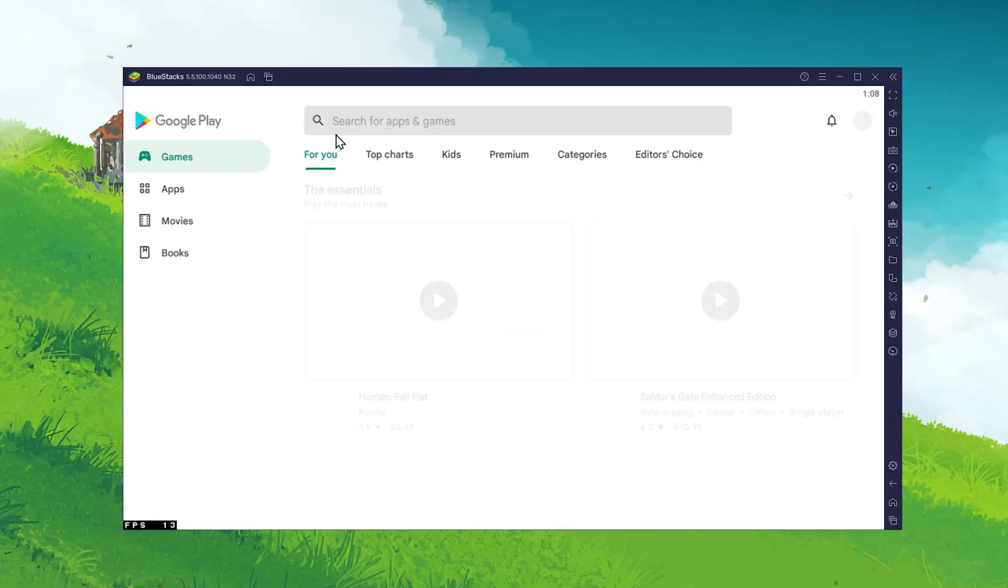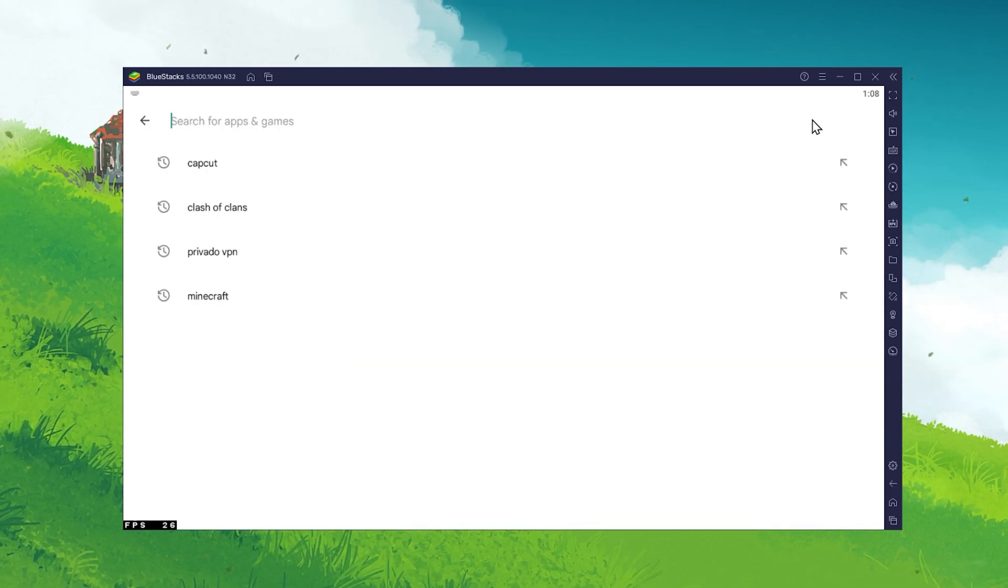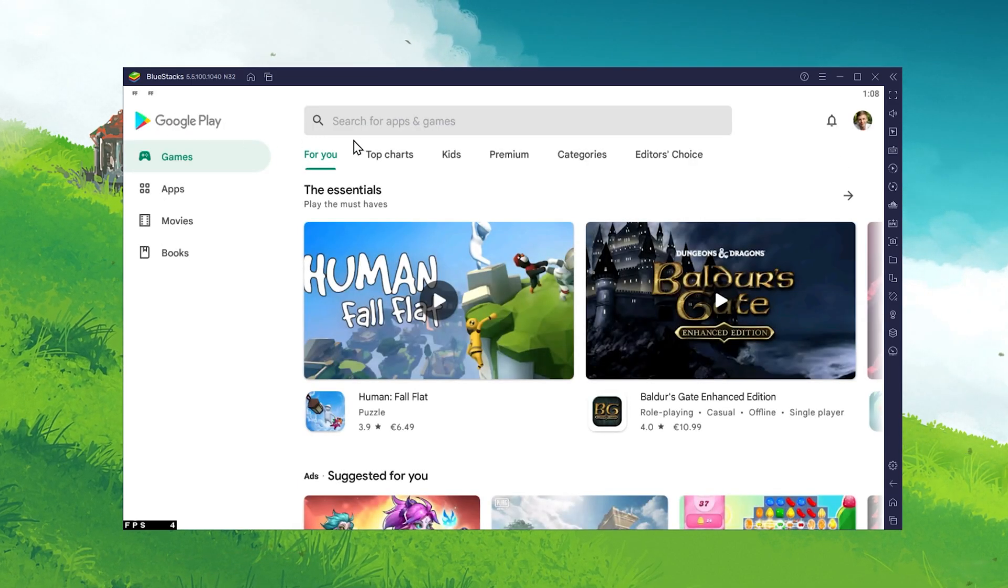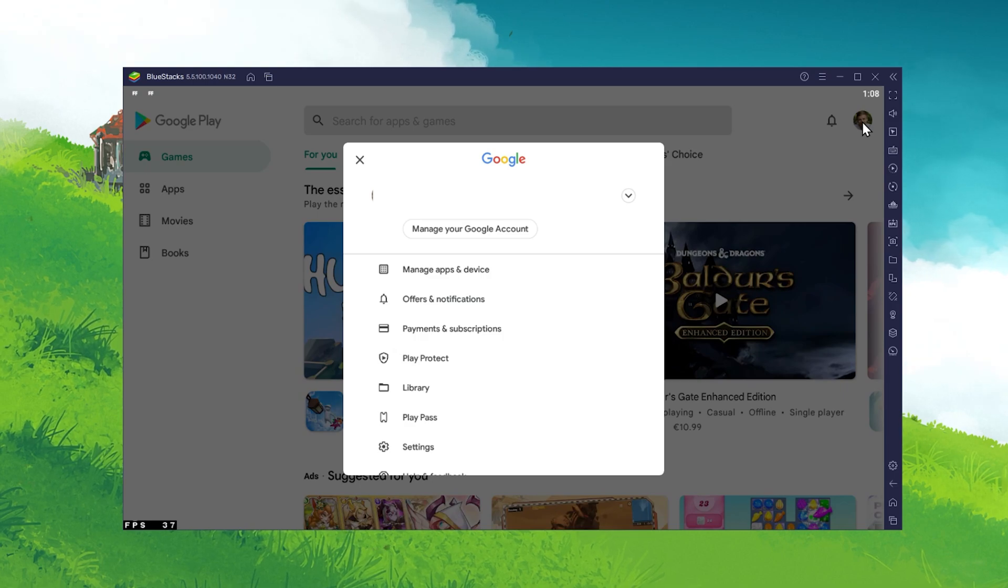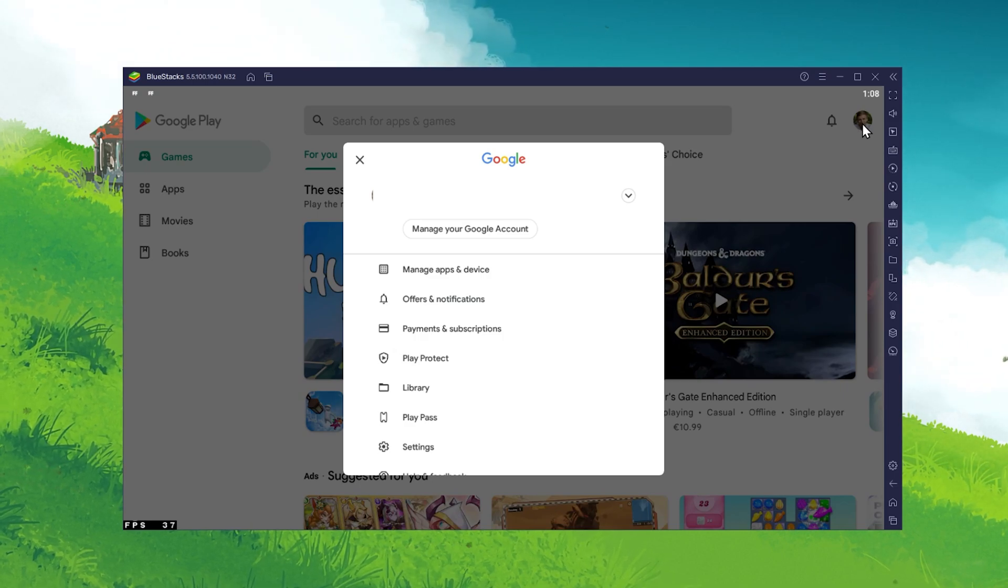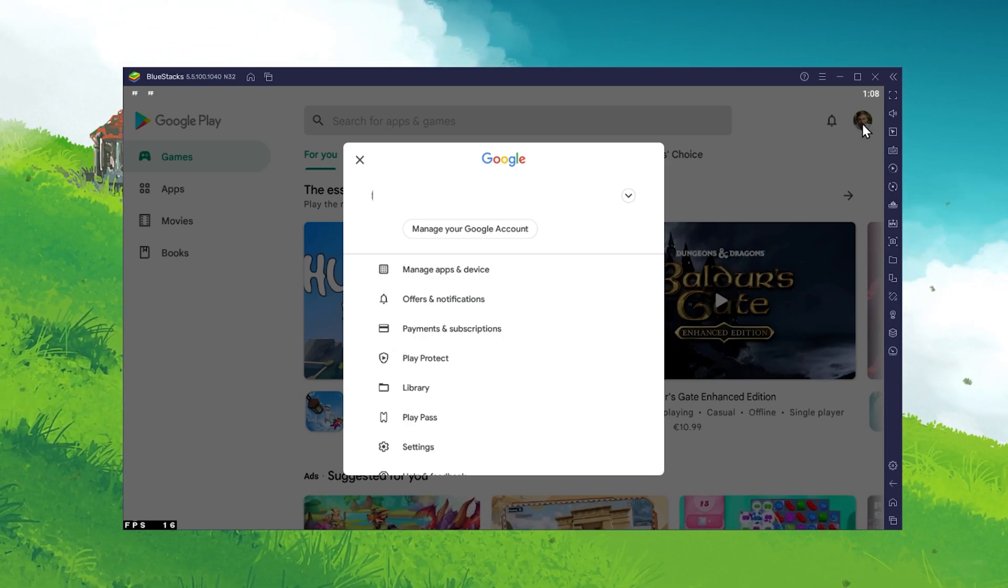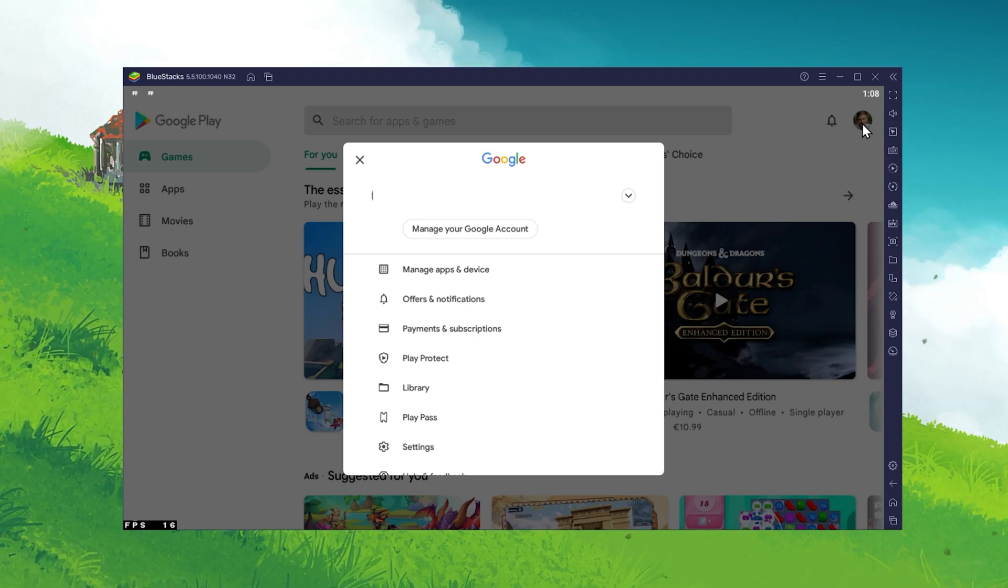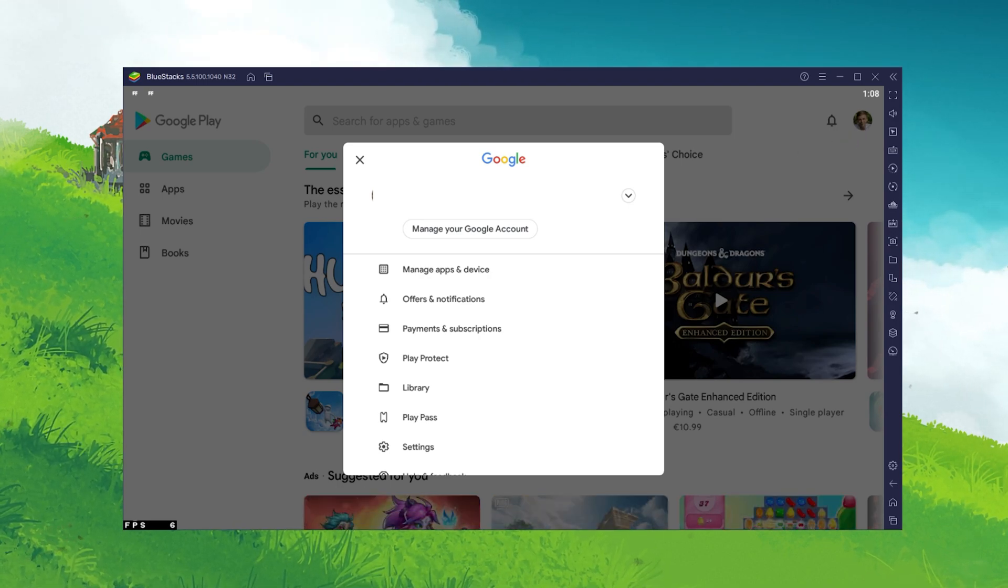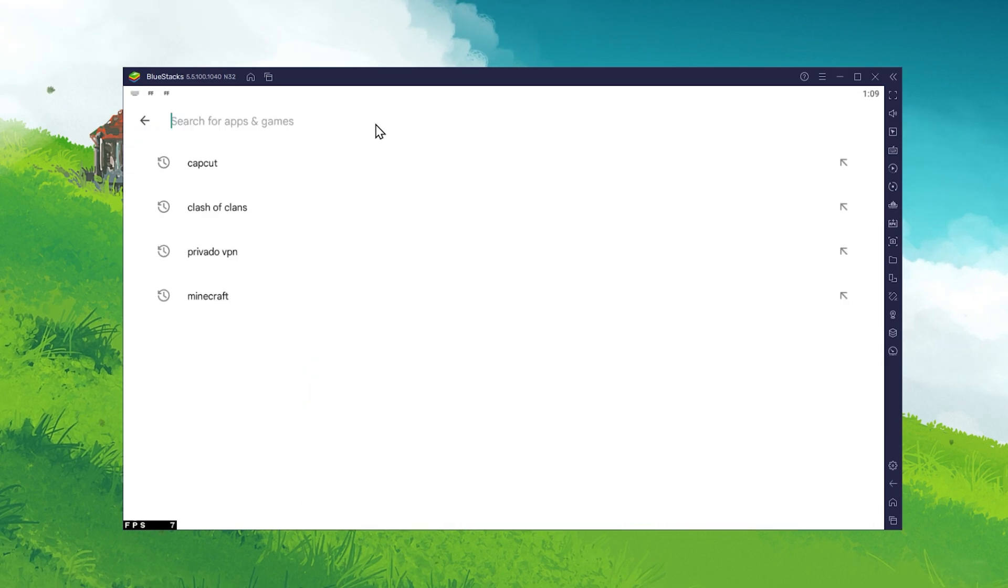If this is your first time using this program, then you are required to log in to your Google account. If you previously used CapCut on an Android device, then simply log in to the same Google account and you should have access to all of your projects and saved media.